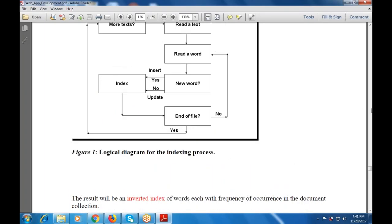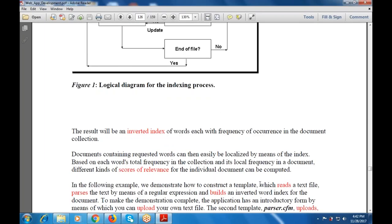This is a logical diagram for the indexing process, in which there will be read text, read file, read word, and new word. This is available within the logical diagram — it works as an indexing process. The result will be an inverted index of the words, each with the frequency given across the threads in the document collection.